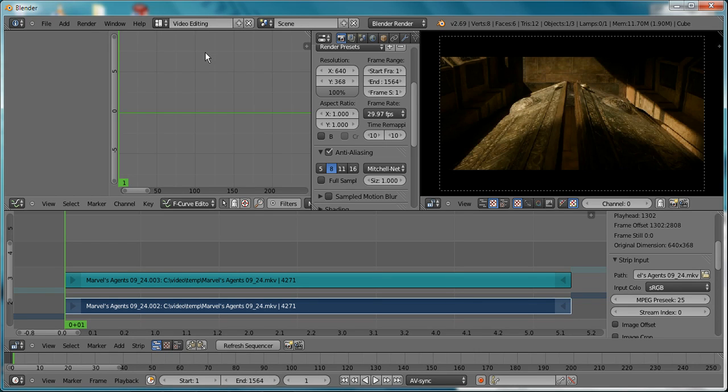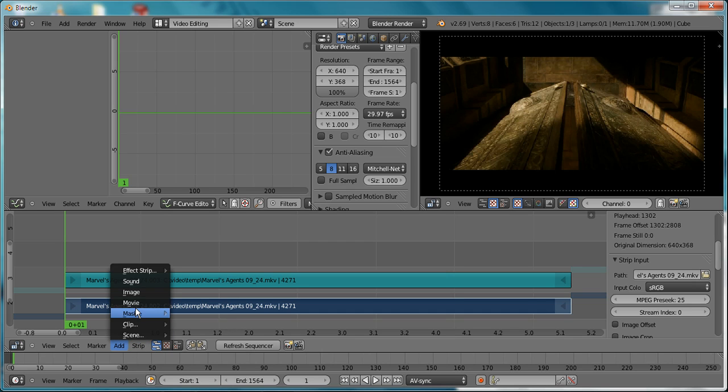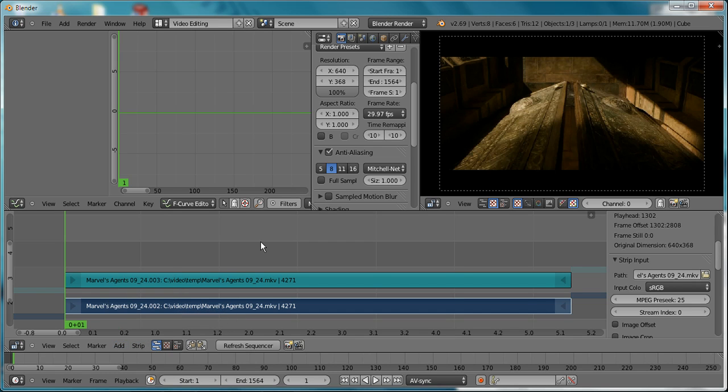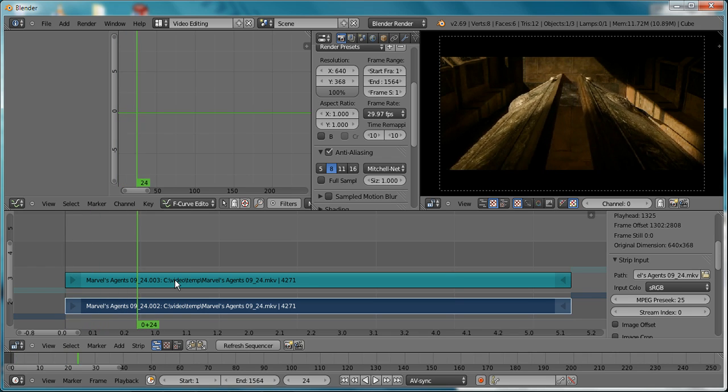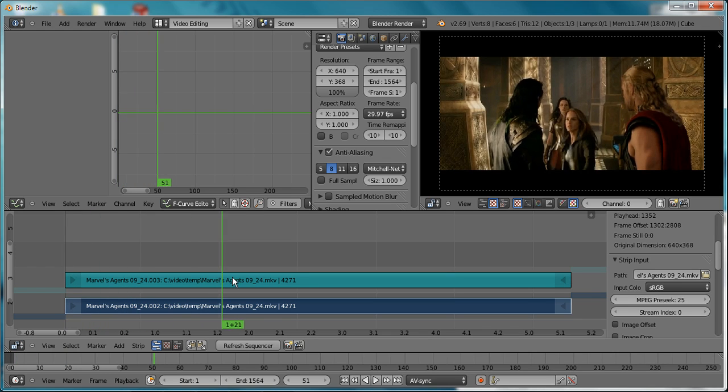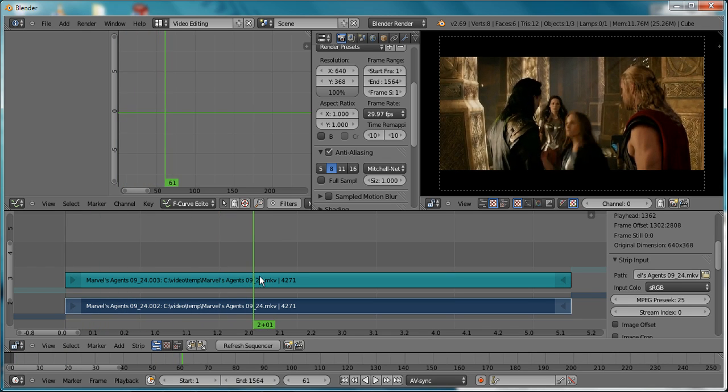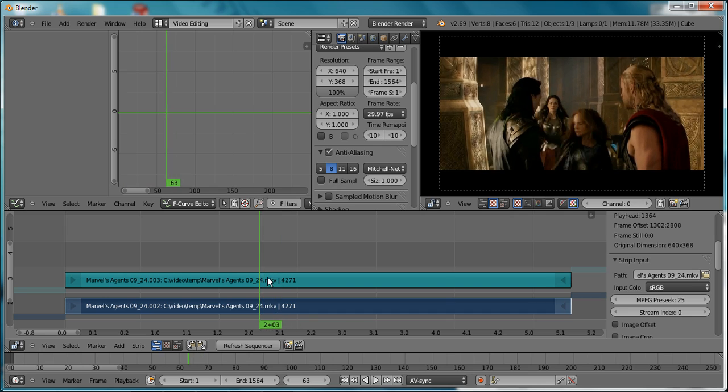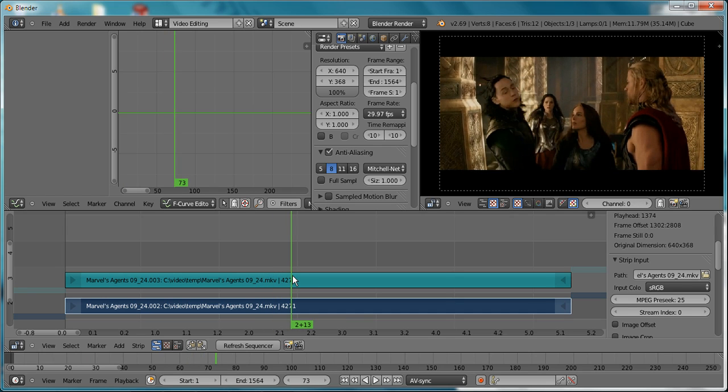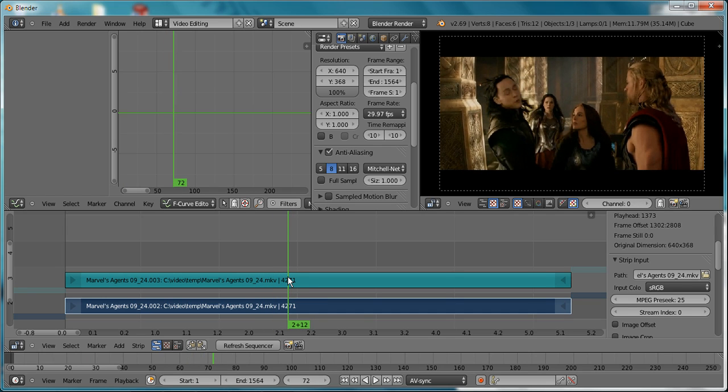This is the flash effect and freeze frame tutorial. First, add your movie scene—I've already added it here. Then find the place where you would like to do the freeze frame and flash, right about there.